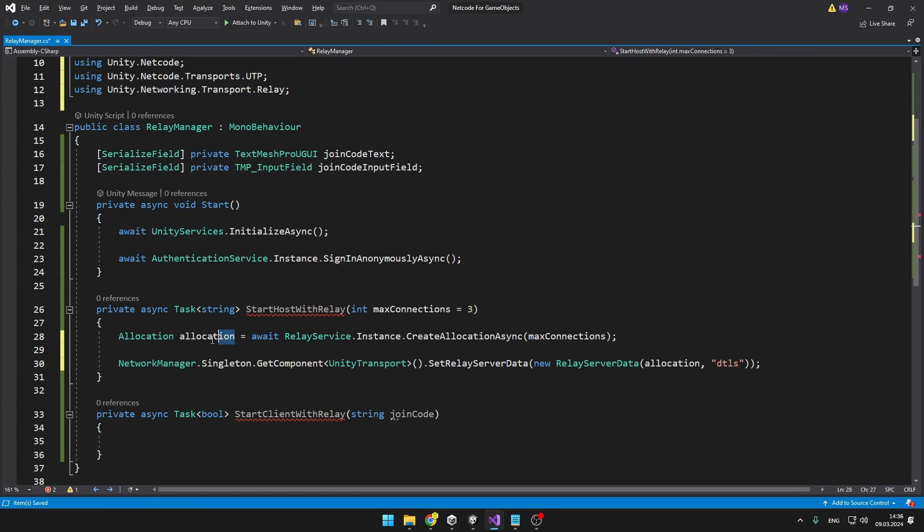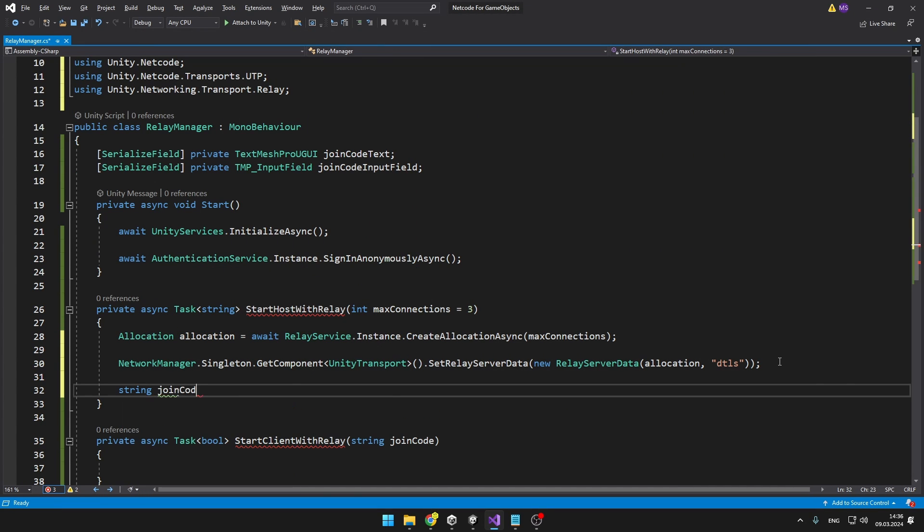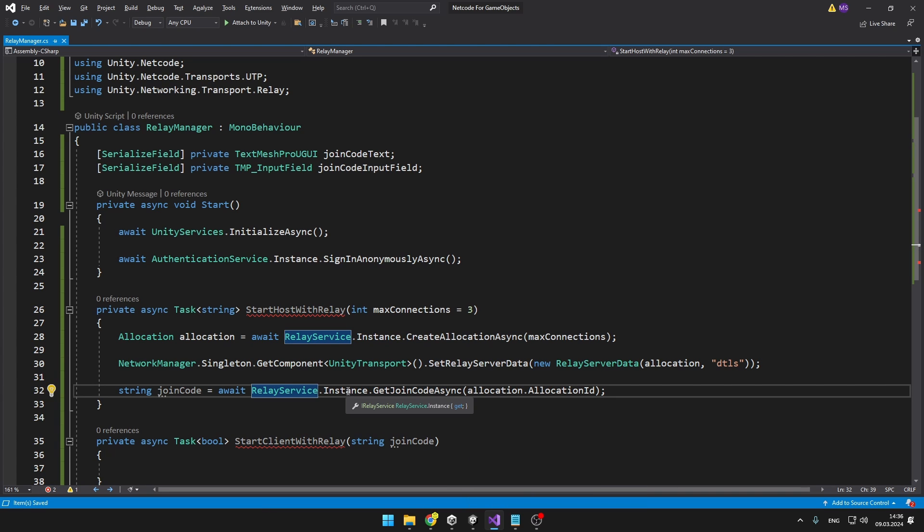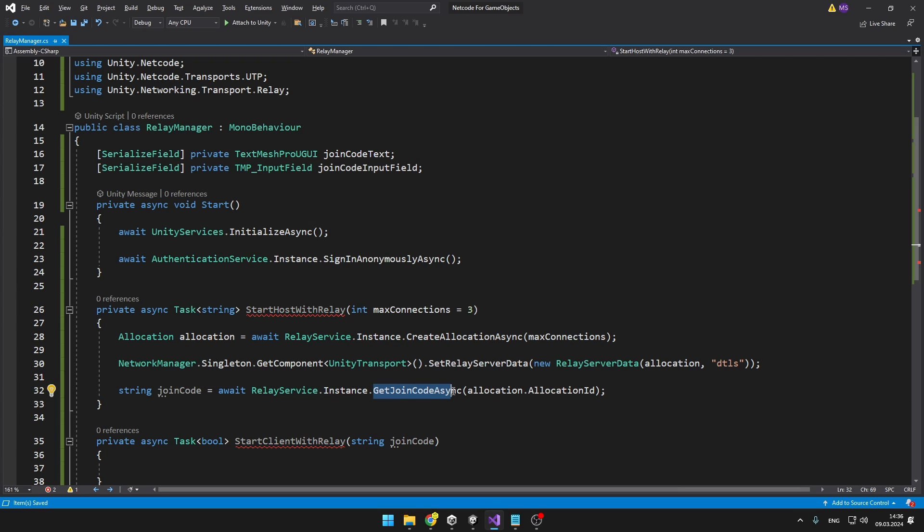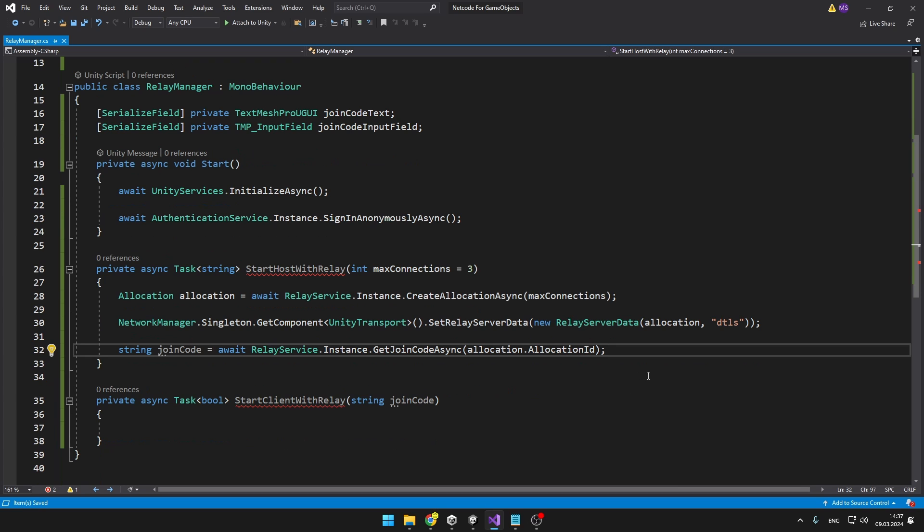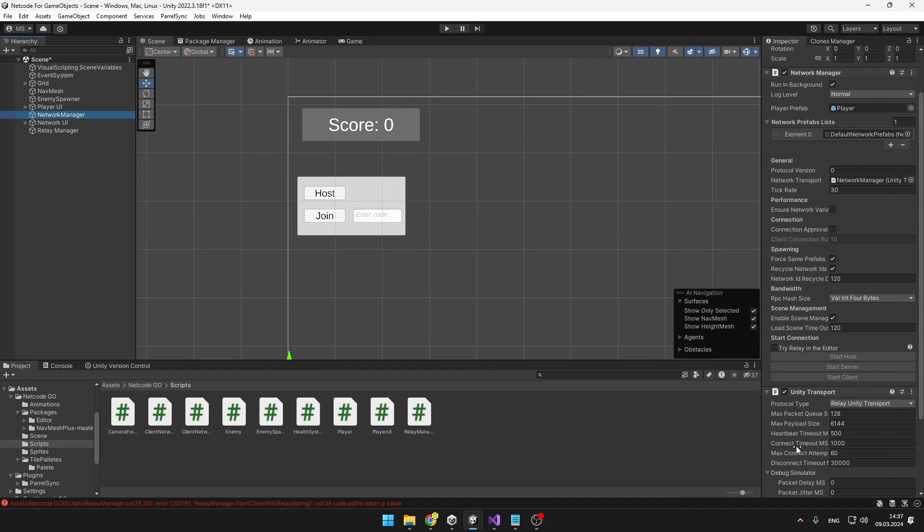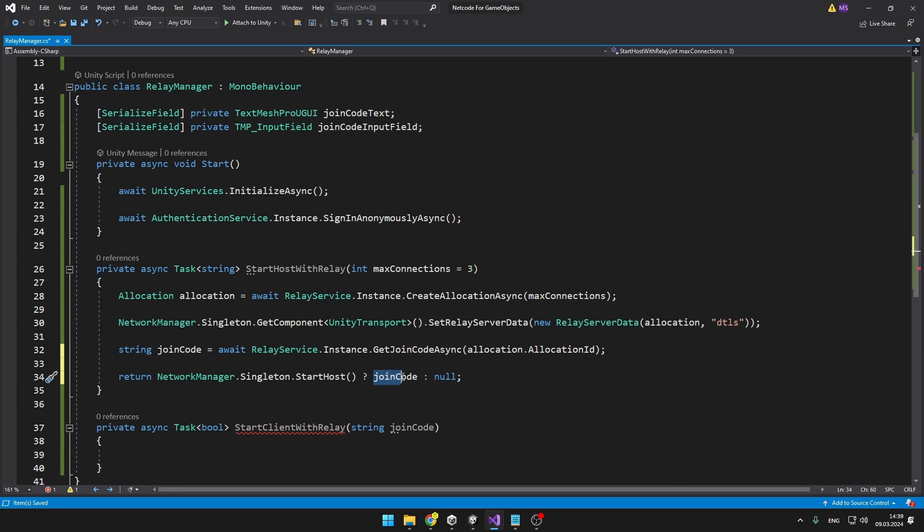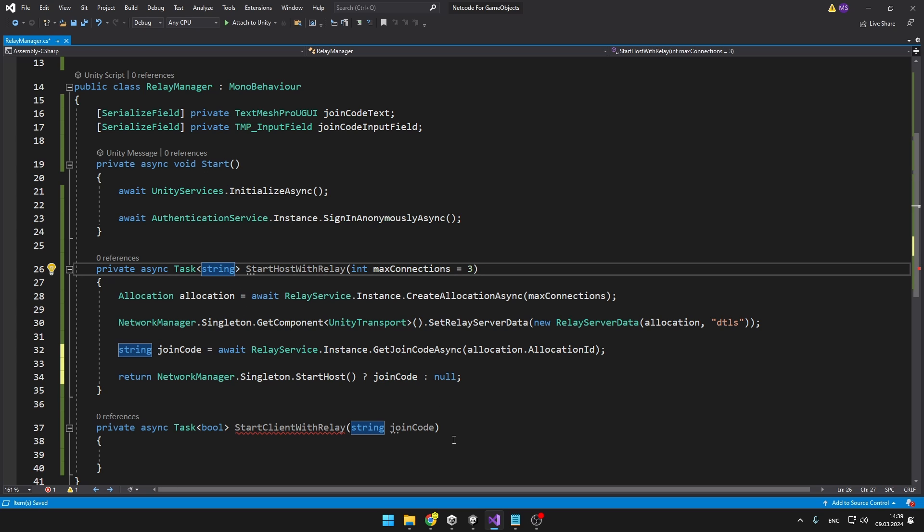After we have created the allocation and set it to the Unity Transport, we can finally get the join code. We are getting the join code from the relay service again accessing the instance and just calling the function getJoinCodeAsync so we can await it because it is async and we need to pass in the ID of the allocation. After that we need to access the NetworkManager to start the host. We are starting the host which is going to return us a boolean if it worked or not. If it successfully started the host then we can just return the join code which is the string that we need to output otherwise if something failed we can just return null.